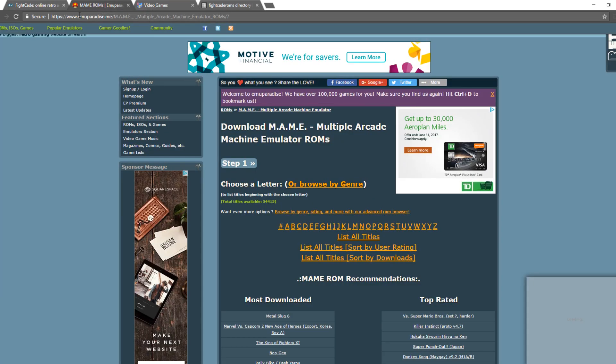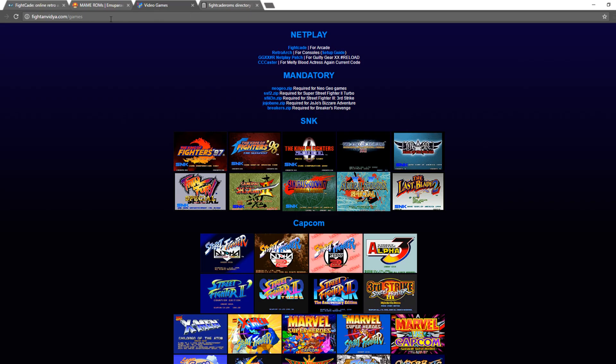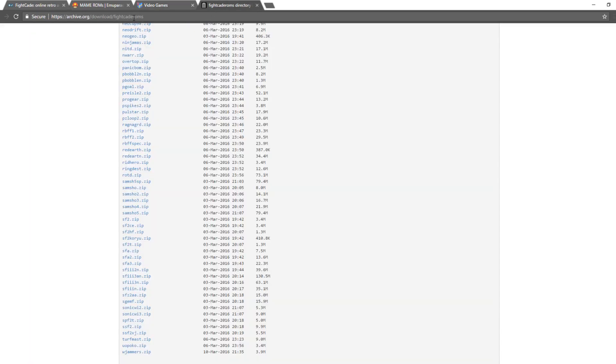First is emmeparadise.me. Second is fightnvidia.com slash games. And third is archive.org slash download slash fightcade roms. I will leave these links in the video description.